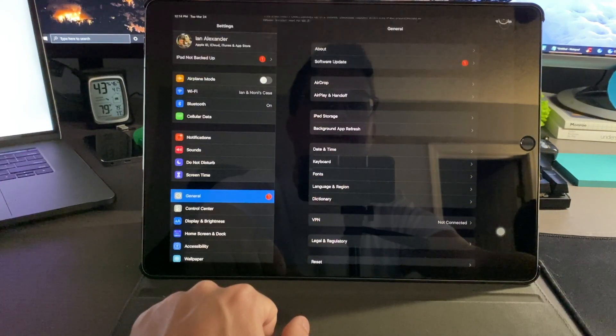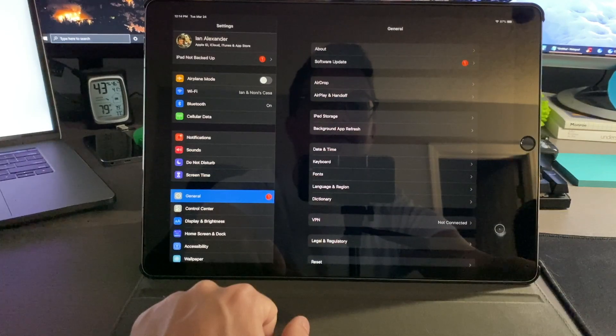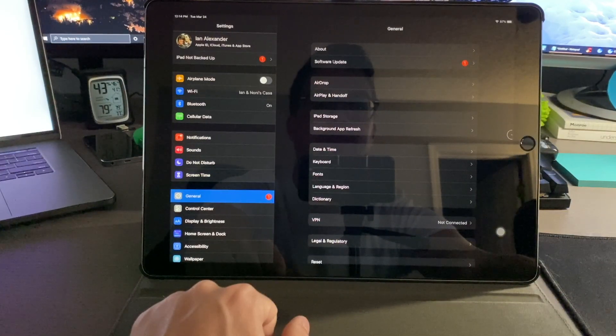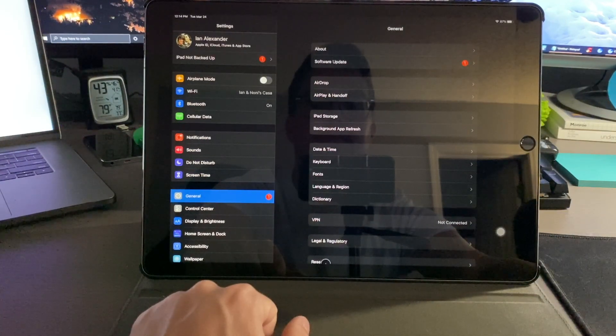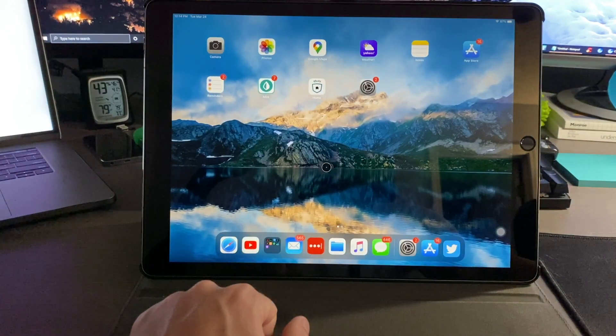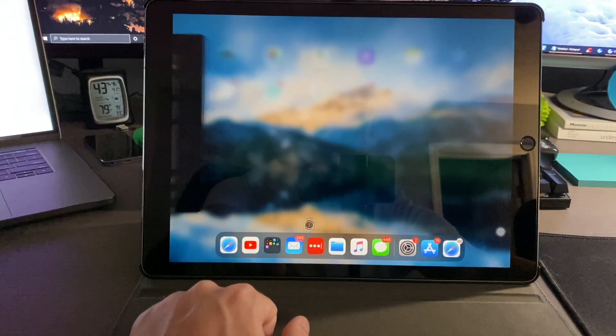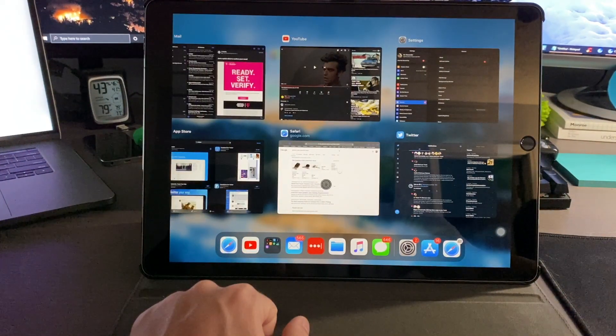Then we have our assistive touch right here. Let's see, how do we go home? Can we go home? Yes we can. You have to pull and swipe, so that'll work there.